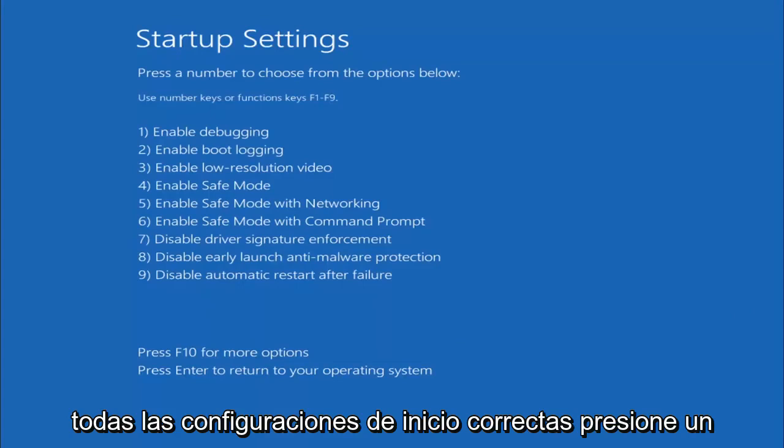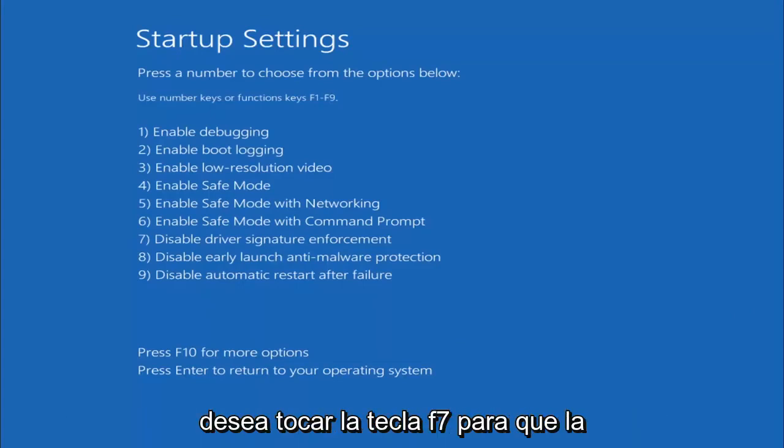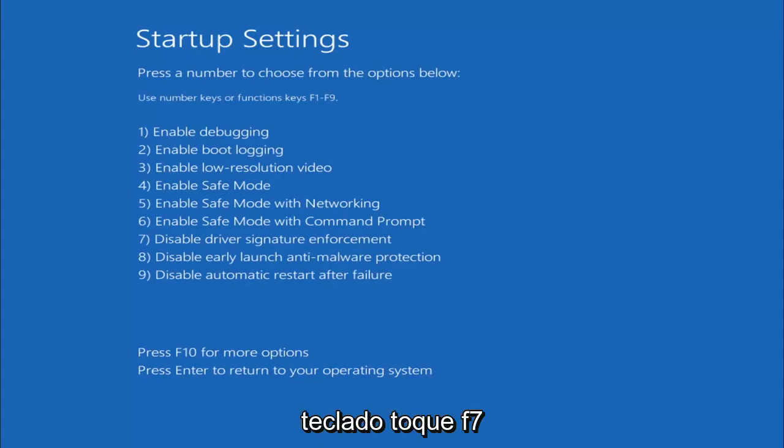Startup Settings, press the number to choose from the options below. You want to tap the F7 key, the Function 7 key on the top of your keyboard. Tap F7.